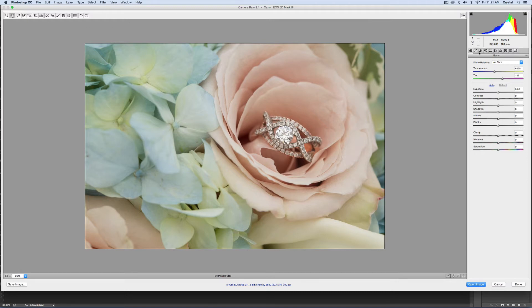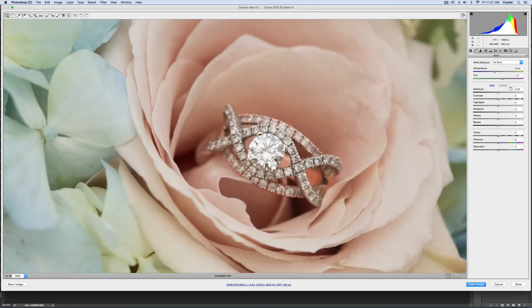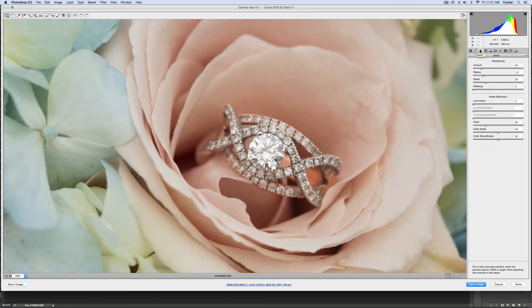So right here we have our ring and I'll go ahead and zoom in just a little bit, get my zoom tool and zoom in. I'll come over to this little triangle looking thing, it says detail, and I'll click that. Right here you have just your standard sharpening that it applies to your photo.